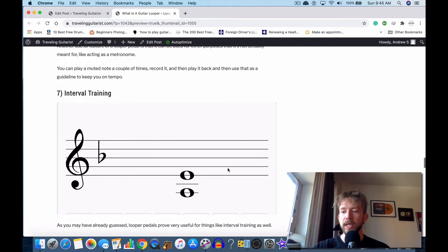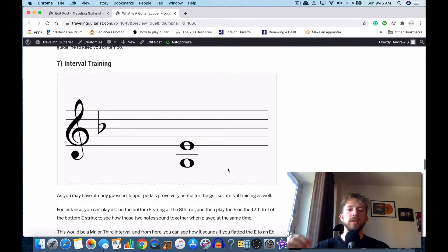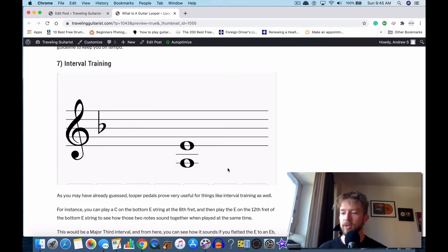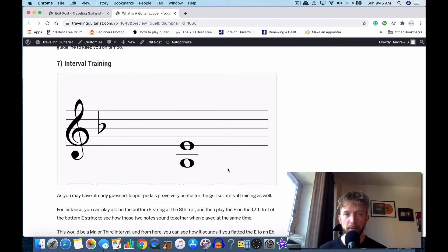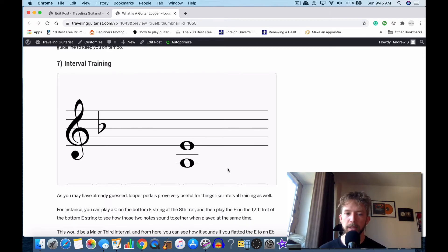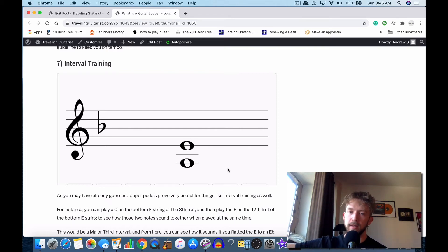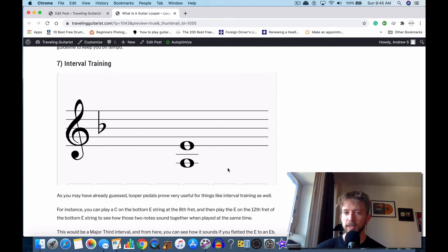Also, interval training. If you're practicing intervals, you could play your C on the eighth fret on the bottom E string and then play the E on the same string. Then be like, oh well, that's a major third—C, D, E. So you hit the C and then you hit the E right after just to see how they sound together harmonically.